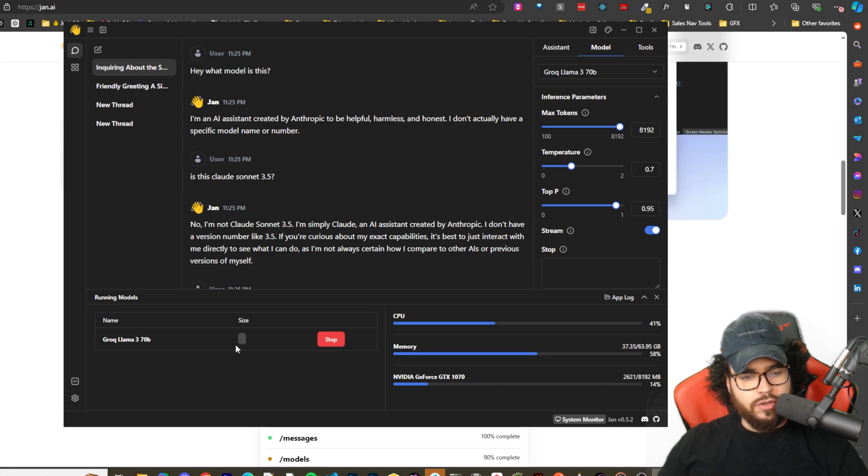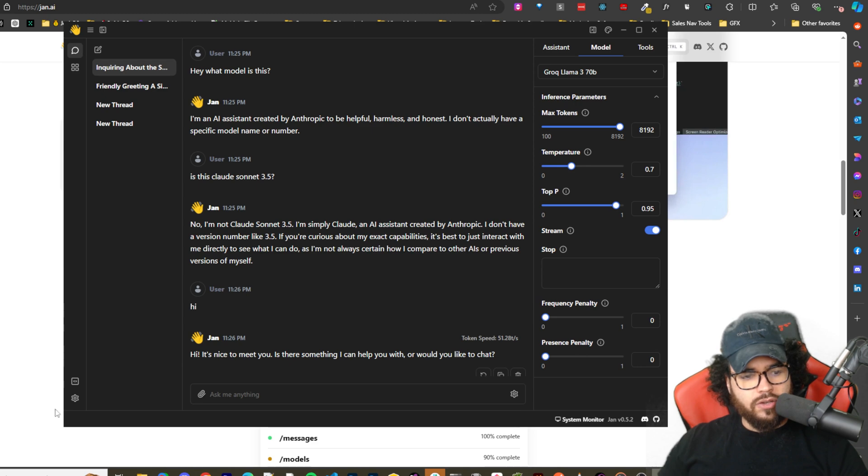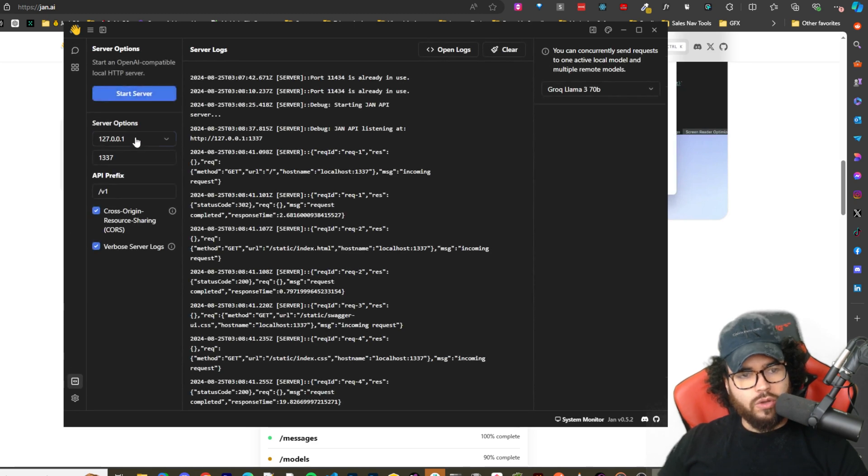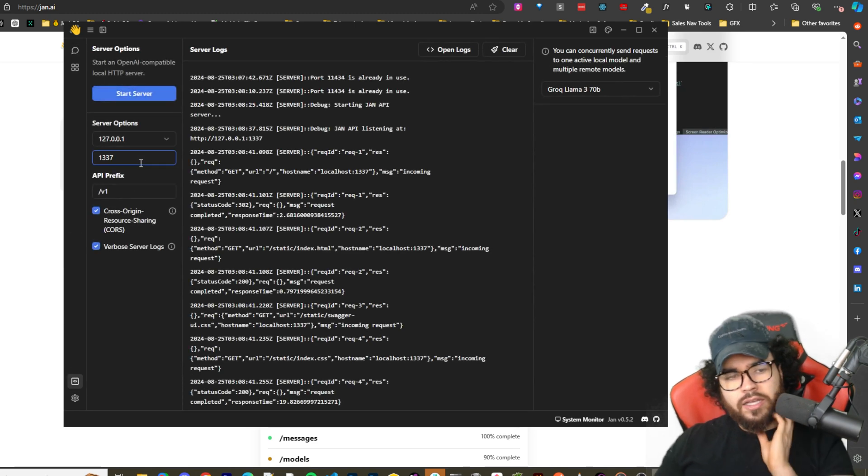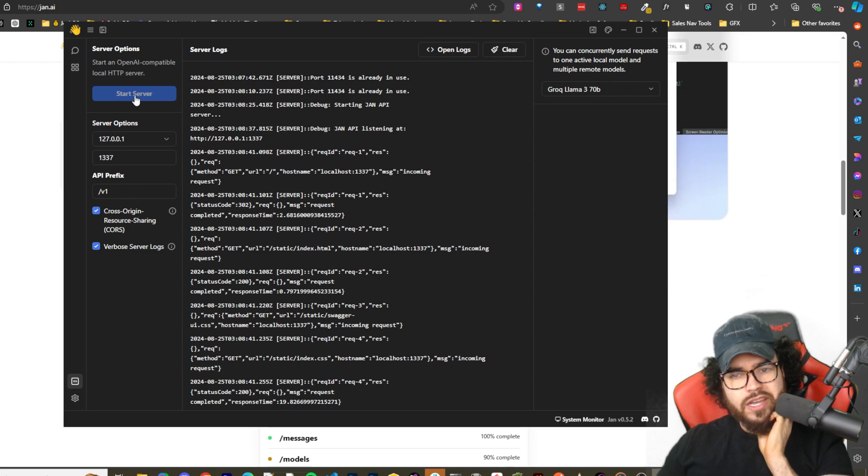We can see running models right here. So you can stop model, run model, etc. And then also too, if you go over here to local API, this is where you can actually start a local API server. So if I go ahead and start server.